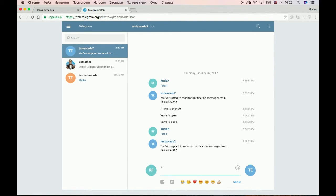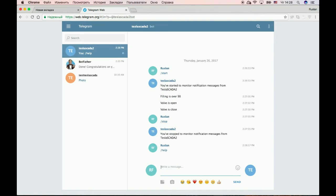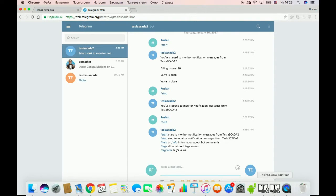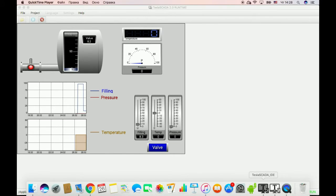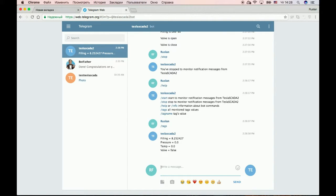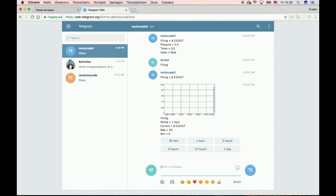To get all possible commands type 'help'. Now let's check other commands. For example, type 'text' — it will show you a list of tags. You can then type the name of a tag and get information about it.